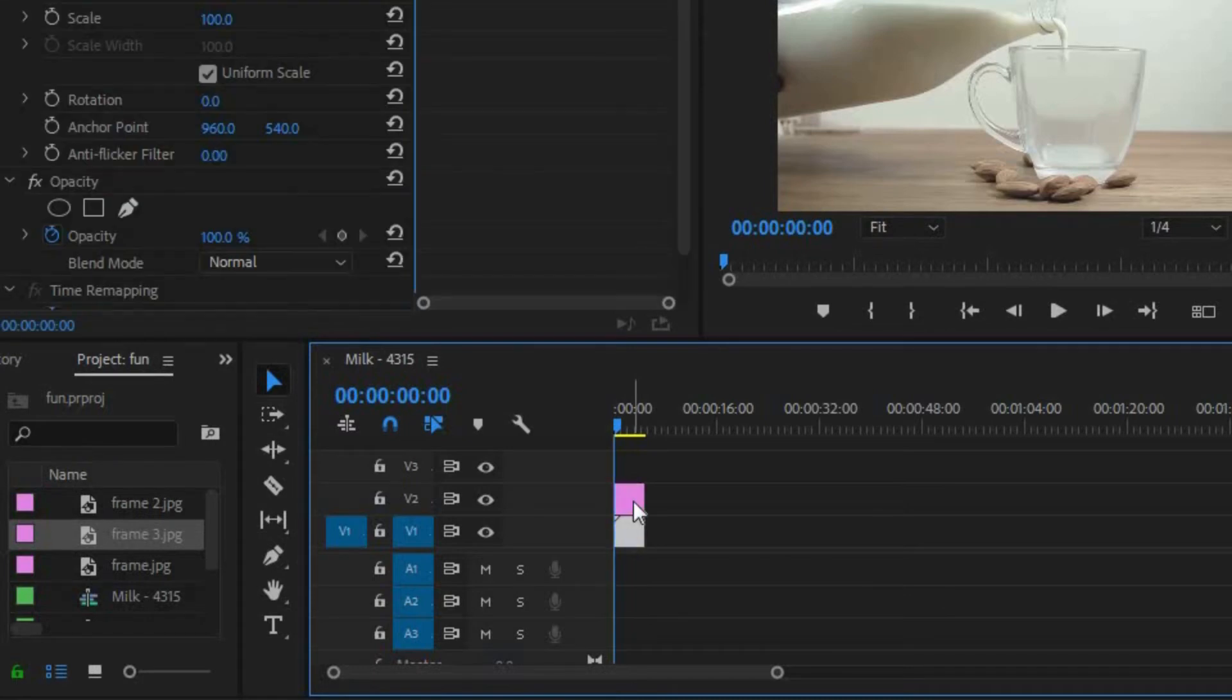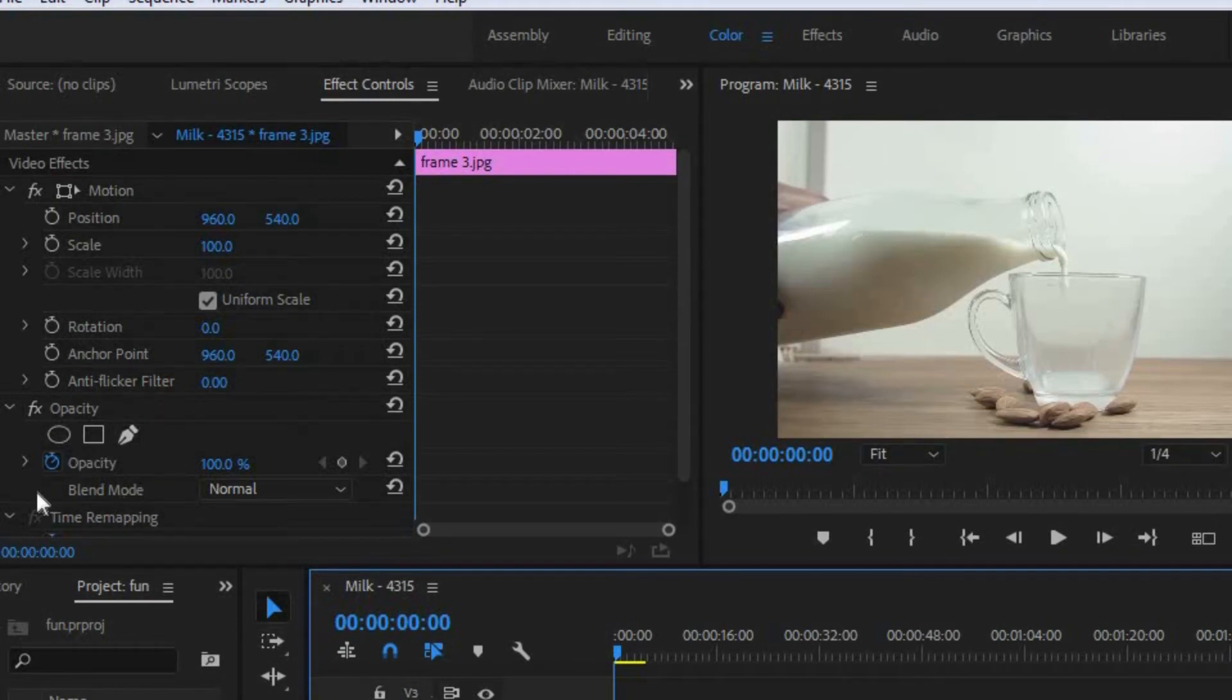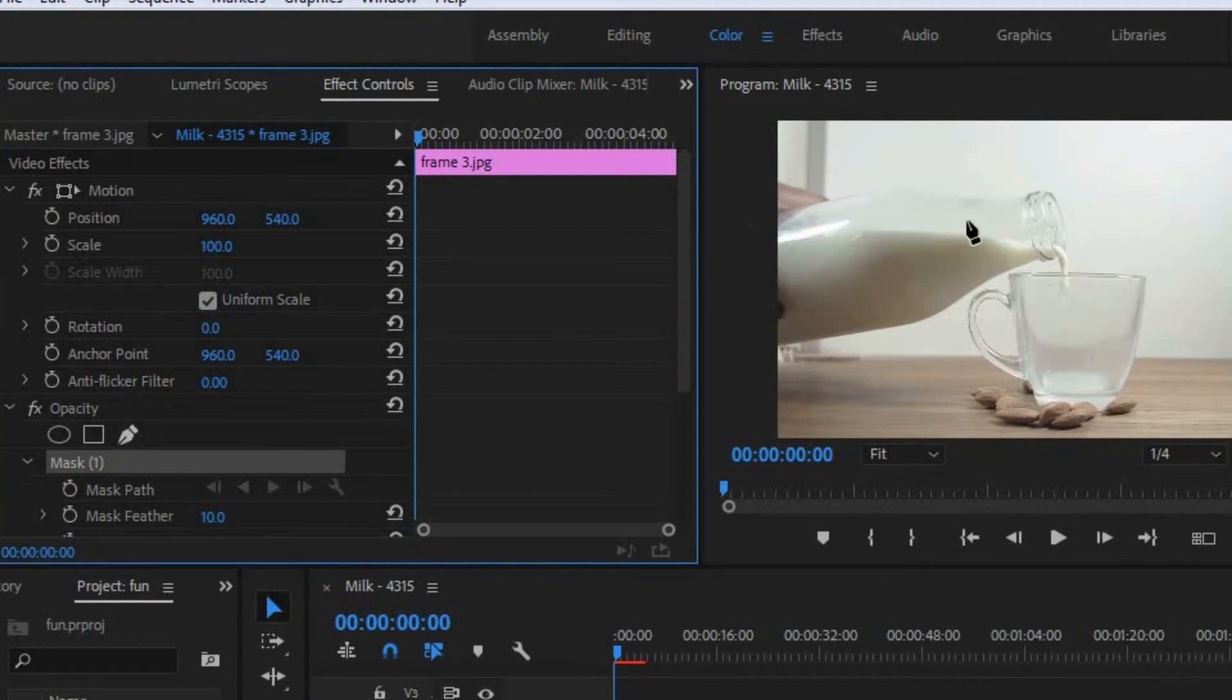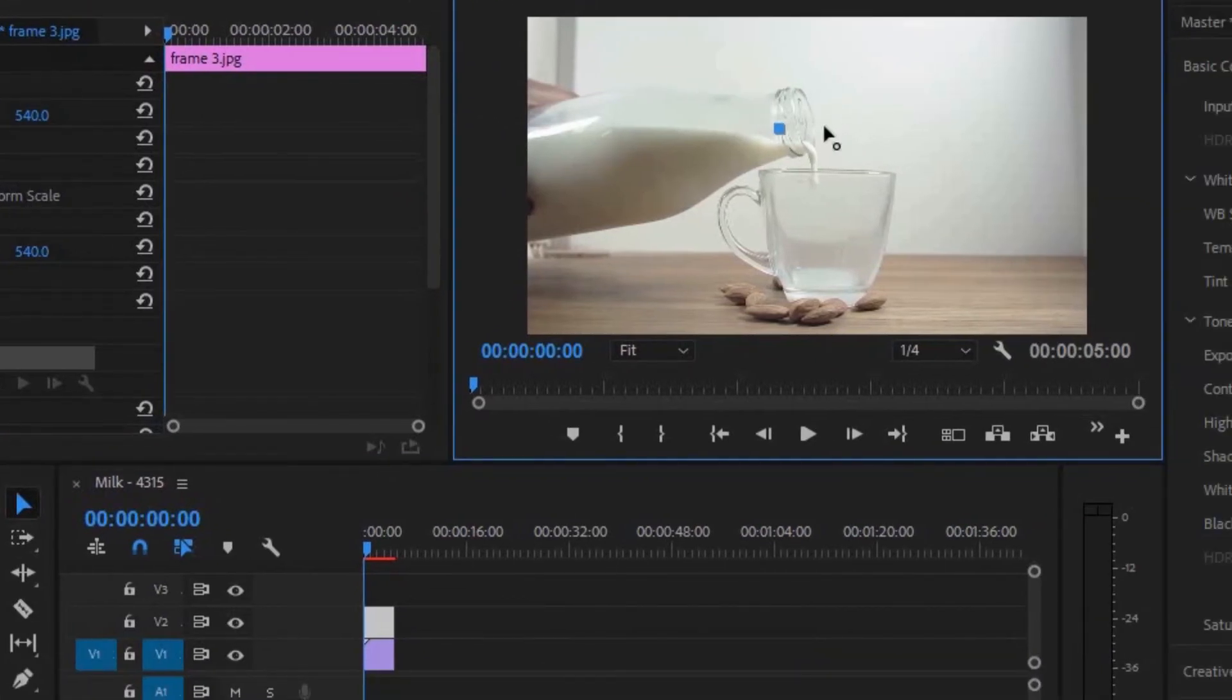Now you want to click on this clip and go to the effects control panel, and go to this opacity tab right here. Next you want to choose the pen tool, and you want to just mask around this opening of the bottle right here.